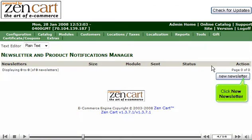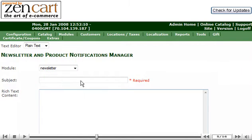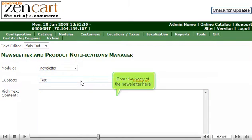Click New Newsletter. Enter the subject of the newsletter here. Enter the body of the newsletter here.